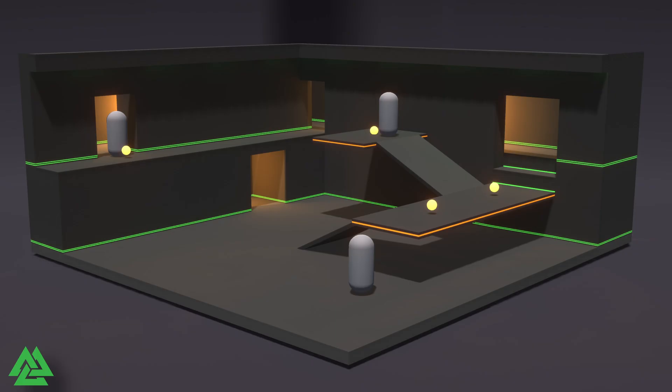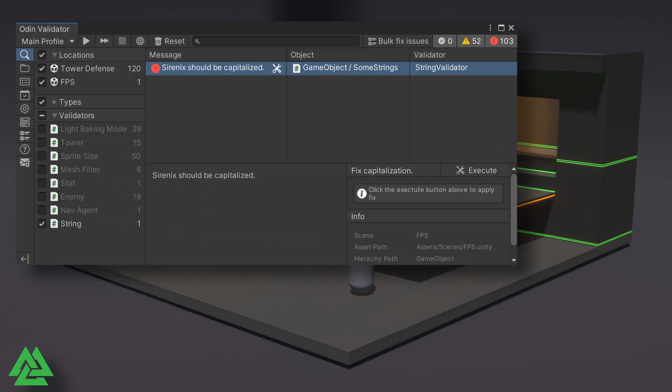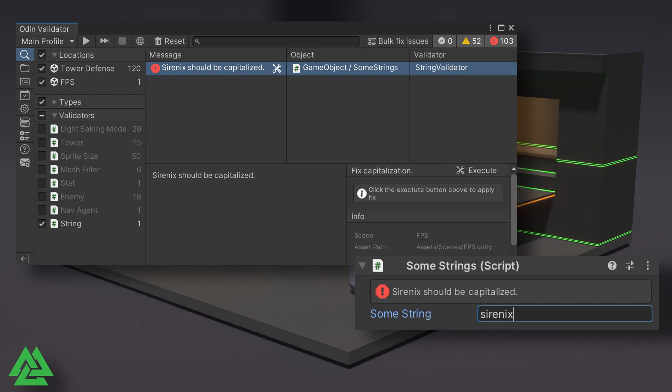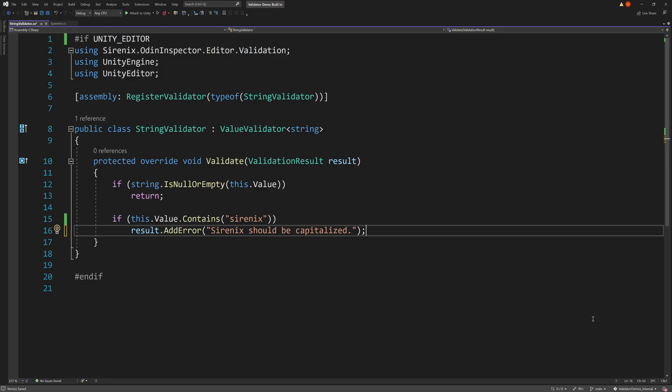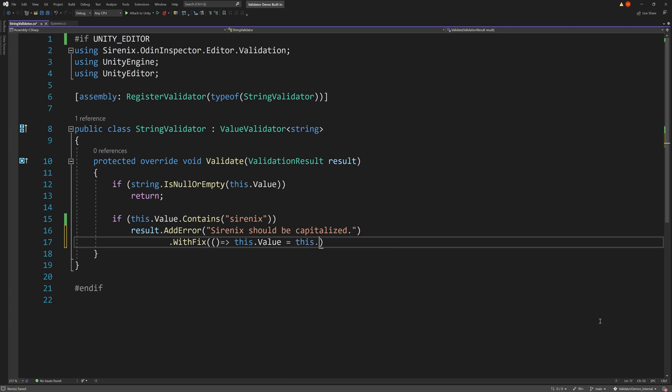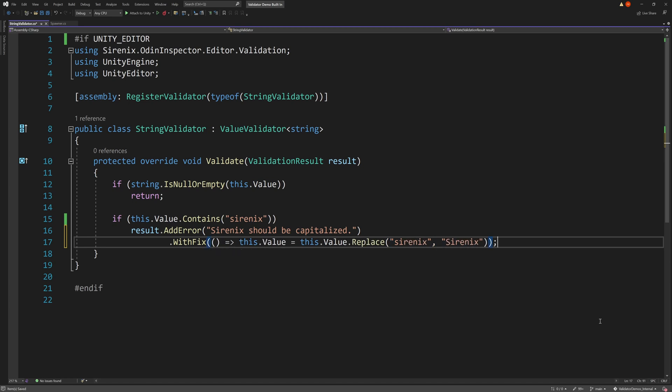The withFix extension function, as the name suggests, allows us to provide a known fix for a particular problem. For example, in our ValueValidator video, we looked at validating strings to ensure that a given word is capitalized throughout the project. This issue really only has one solution, so it's easy to provide a fix. We do it by adding withFix as a chain function to our result. There are a handful of overloads, but for our example we'll provide an action that does the actual fixing. In our case, simply replacing the lowercase word with a properly capitalized word.